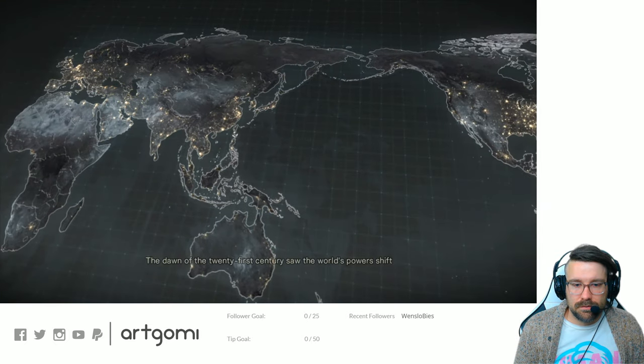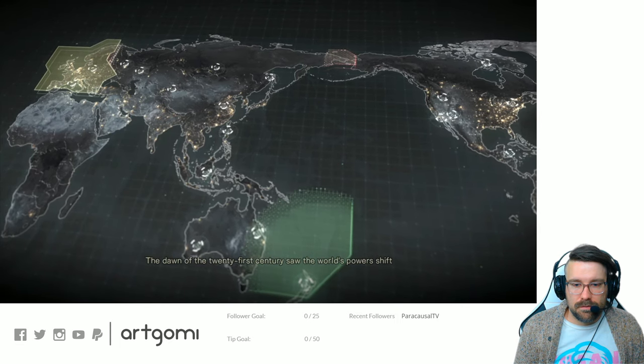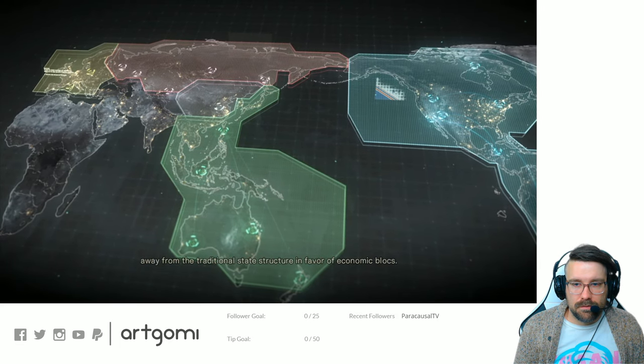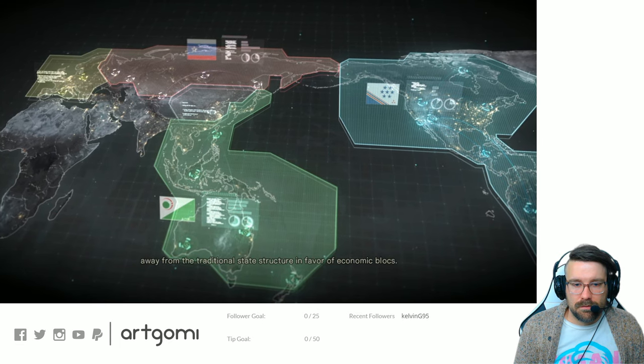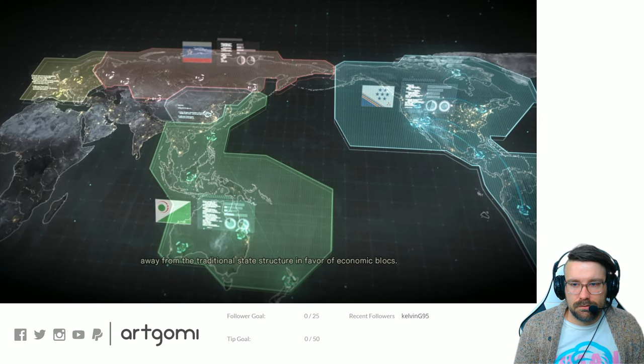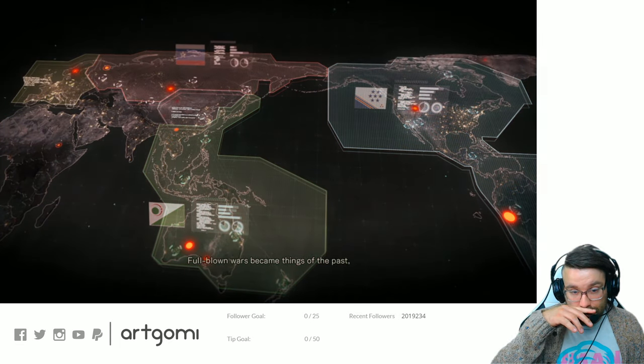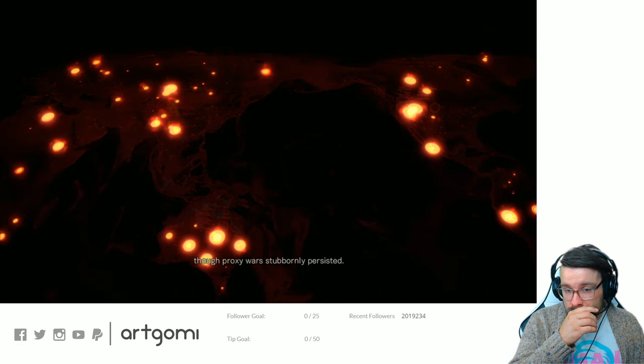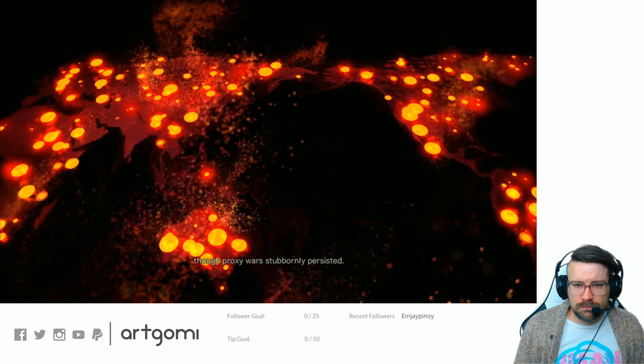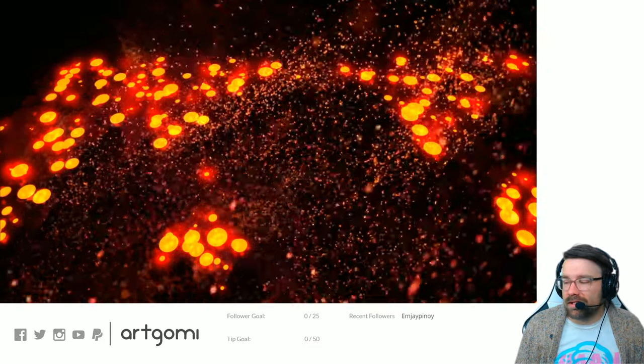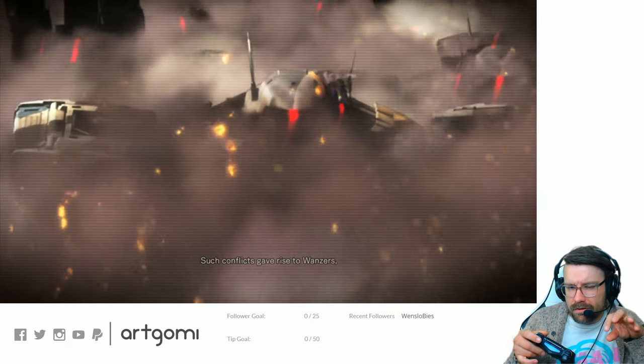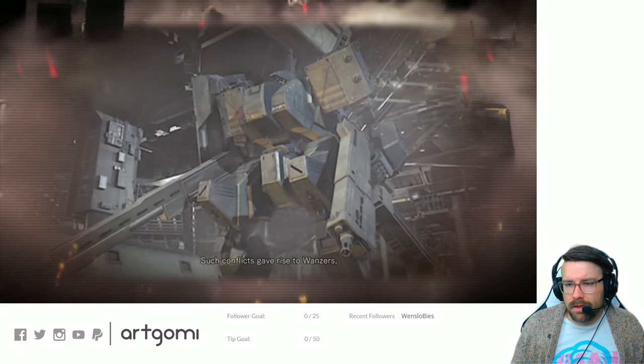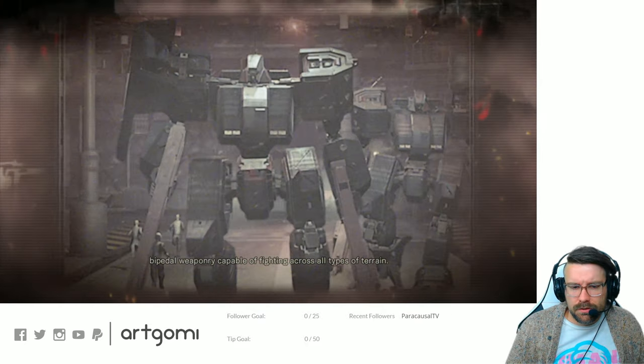Okay. The dawn of the 21st century saw the world's powers shift away from the traditional state structure in favor of economic blocks. Full blown wars became things of the past. Though proxy wars stubbornly persisted. Proxy wars is like when dust is in the air like they showed you. You know? People are throwing like dots around each other.